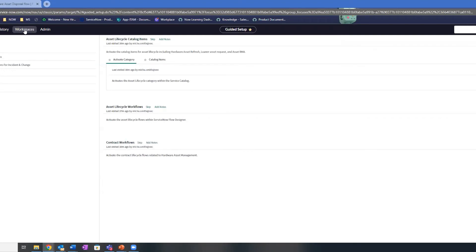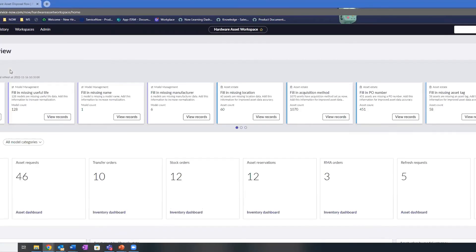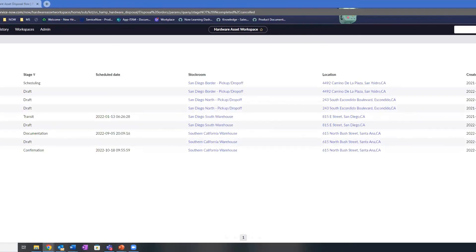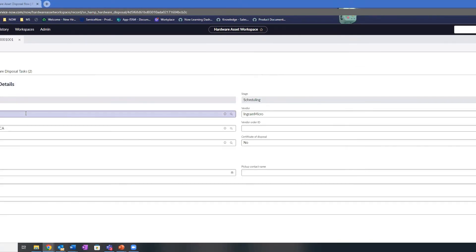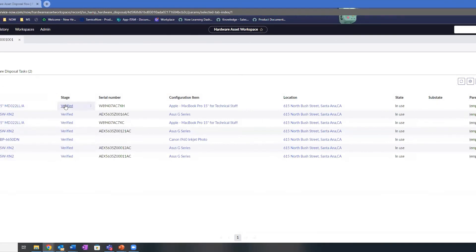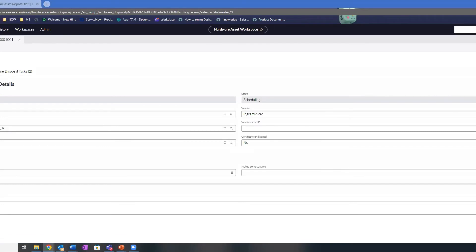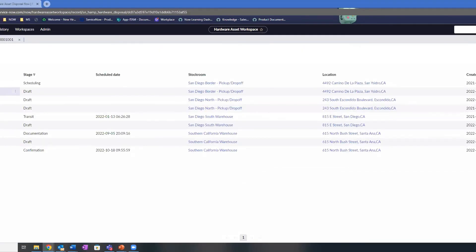I can also show you from a workspace view what these look like. As a daily asset manager, I can see there are already nine disposal orders created in this instance. Because you may be part of a global organization doing multiple disposals at one time — one stock room here, one stock room there — and it can be hard to track all of them in action. I can see what stage they're in. This disposal order from San Diego is in the scheduling stage, where they've already selected assets and now just need to put in the pickup details. I can see these are the seven assets that were selected.